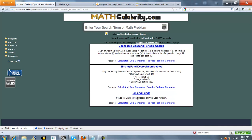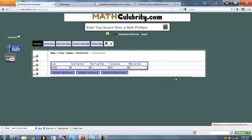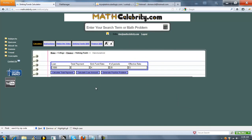Basically, this solves for a sinking fund deposit or initial loan amount. Here's the calculator. There are five entry boxes — you enter four and leave the one you want to solve for blank. We've got Loan Amount, Sinking Fund Rate, Number of Periods, and Effective Rate. We're going to leave Total Payment blank and press Calculate Total Payment.